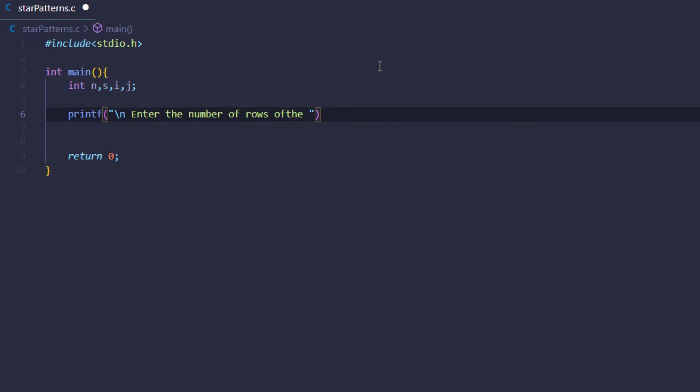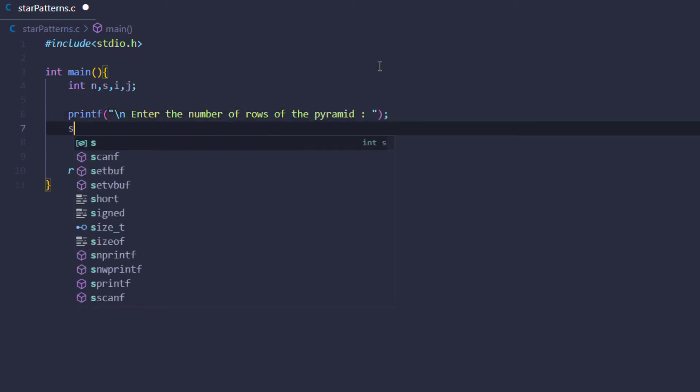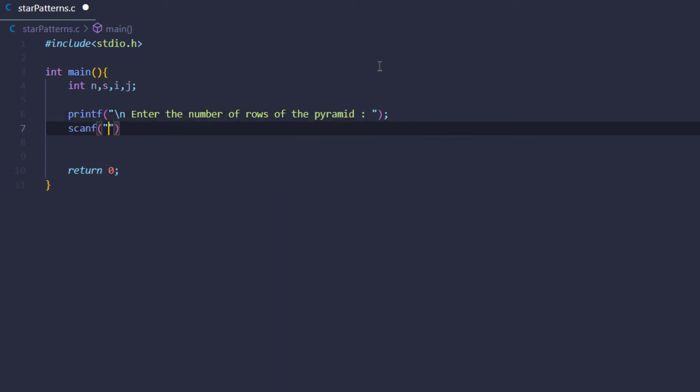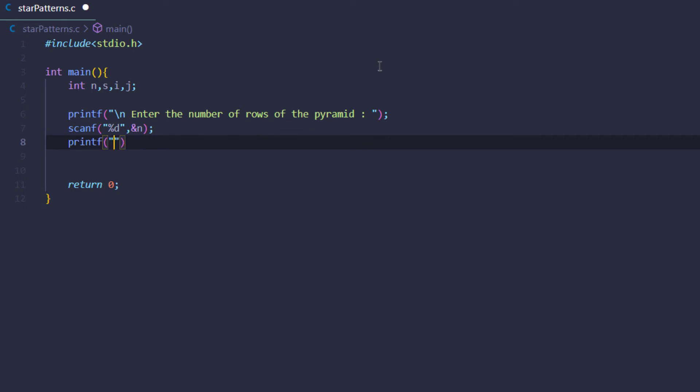After that we're going to print to the user to enter the number of rows, and then we're going to use the scanf function to store that input and give a new line on the terminal.